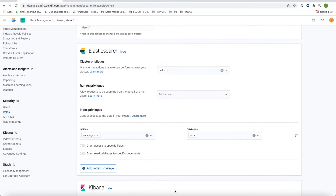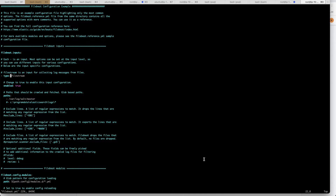Let's get back to our Filebeat configuration. Here we have the filebeat.yml configuration file. First you need to input the file path — the log file path of the log which you want to push to Kibana.